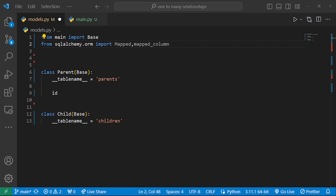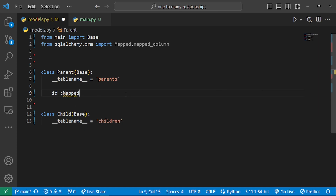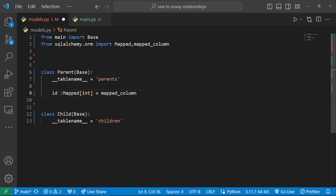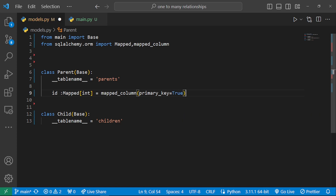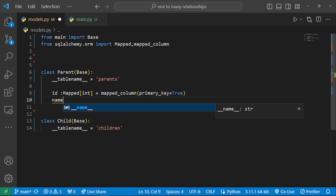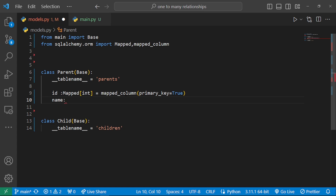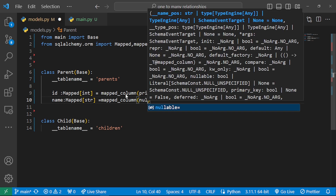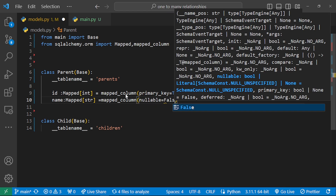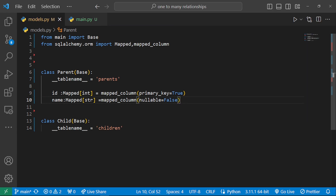Our ID is going to be mapped onto the integer type. You can feel free to use UUIDs depending on what you need. We define it as a mapped_column with the primary key constraint, setting primary_key=True. We also give the parent table a name field as a mapped string, and add a mapped_column with nullable=False, meaning this field should not be left null.